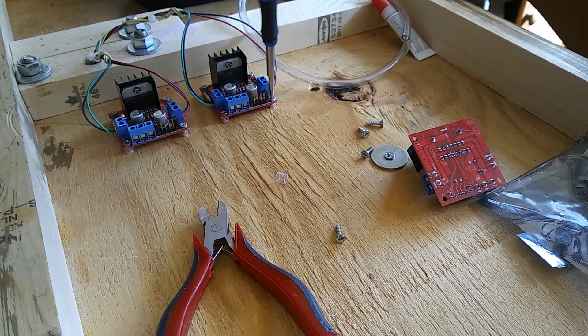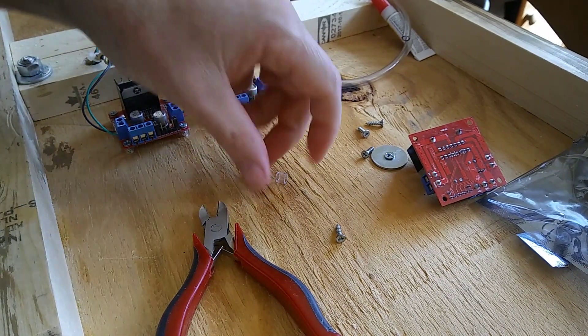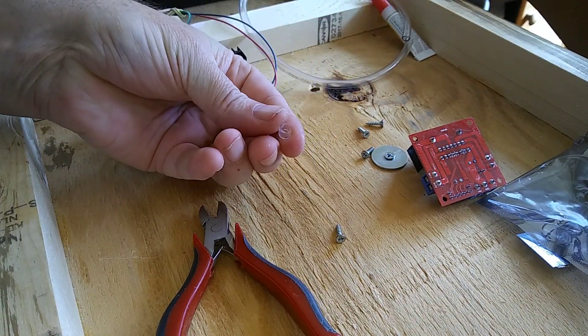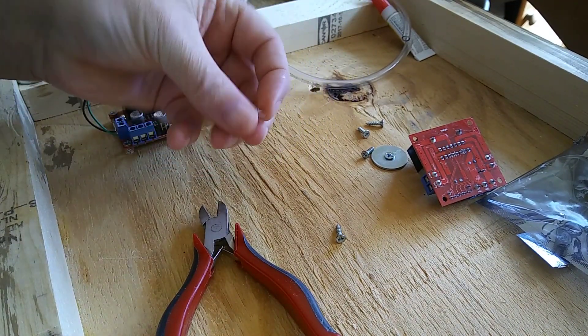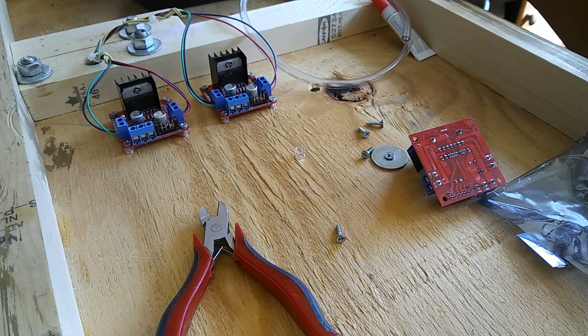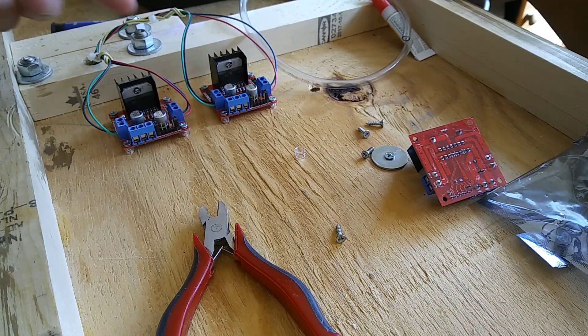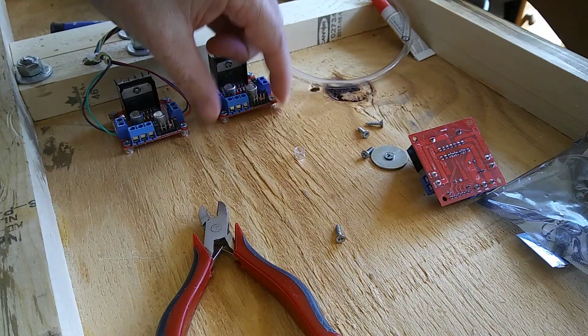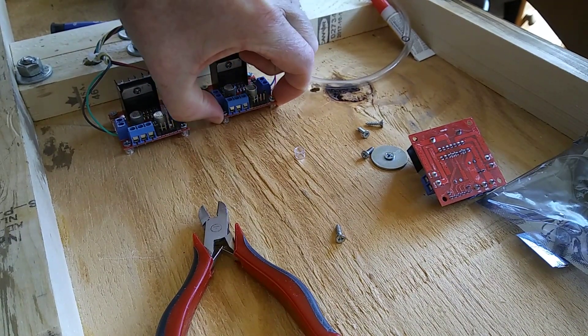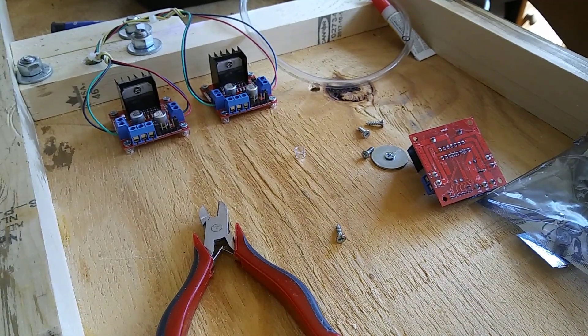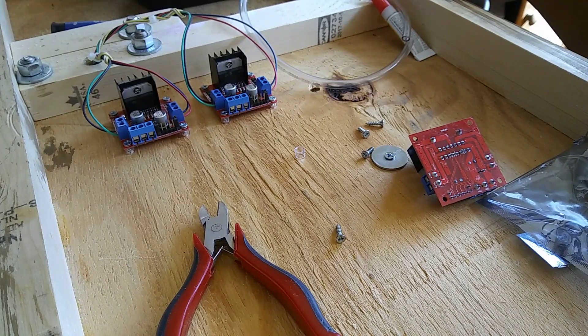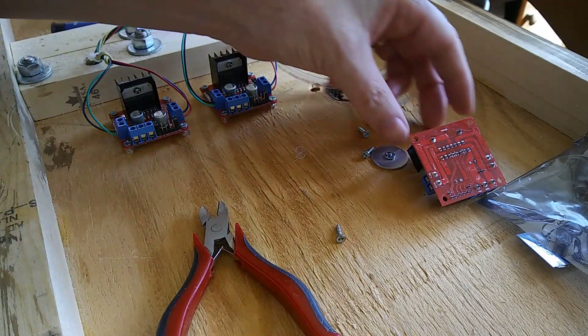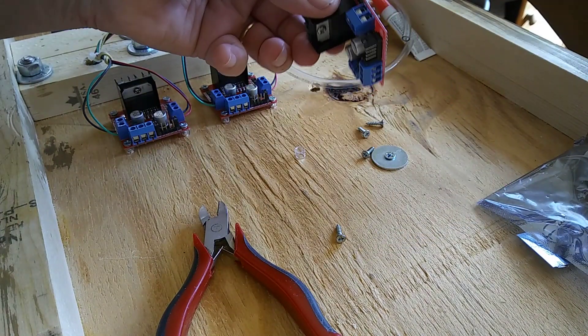There you go, you got some good inexpensive standoffs. Save your money for the nice ones when you get ready to do your final project. Actually, this can be a final project. I have projects with these things that have been working for years.